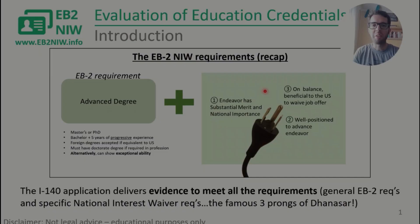Hi, my name is Oscar and I'm a scientist. In today's video I'm going to talk about foreign degrees — if you studied abroad, meaning not in the United States, you should know what you have to do with your degree so you can use it in your I-140 petition.